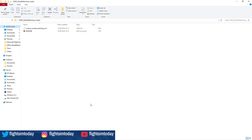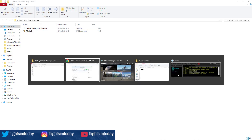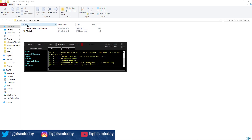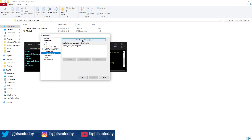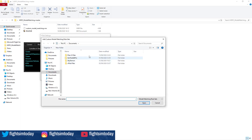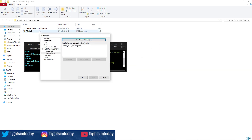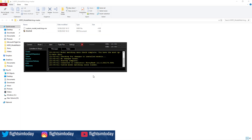Simple instructions — let's pull this up. Once you have this downloaded, go to Settings, Model Matching, Custom Rules, Add Custom Rule, and navigate to wherever you've saved your folder. Select the VMR file, click Apply, and that's it — simple as that.